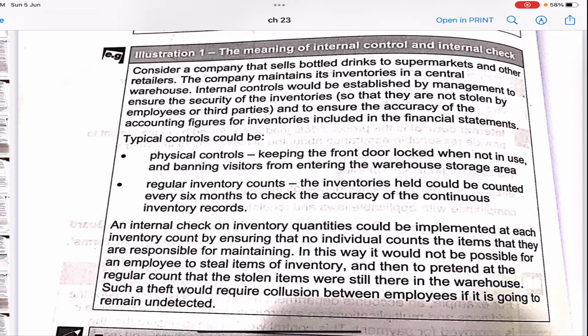Consider a company that sells bottled drinks to supermarkets and retailers. The company maintains its inventories in a central warehouse. Internal controls would be established by management to ensure the security of inventories so they are not stolen by employees or third parties, and to ensure the accuracy of accounting figures for inventories included in the financial statements. Typical controls would include physical controls — such as keeping the front door locked when not in use and banning visitors from entering the warehouse — and regular inventory counts every six months to check the accuracy of continuous inventory records, helping to prevent theft.